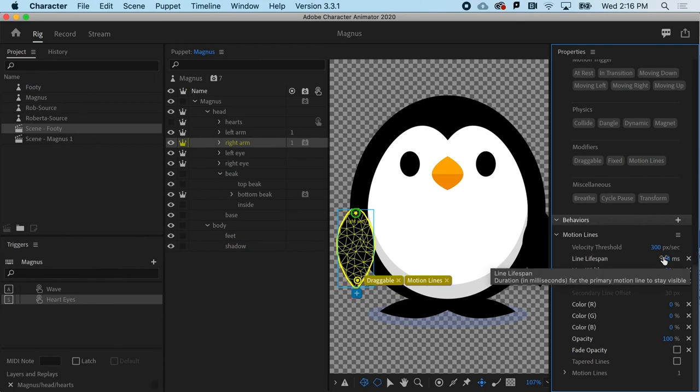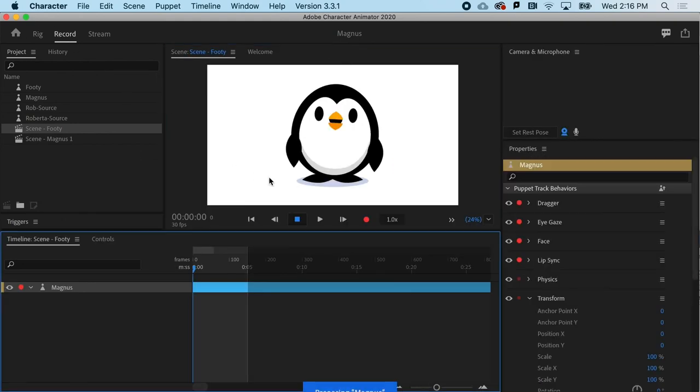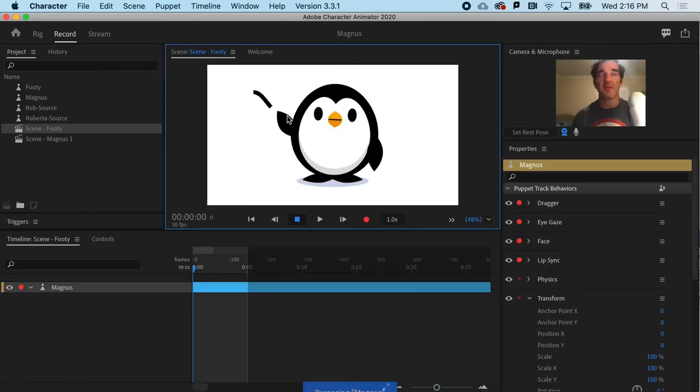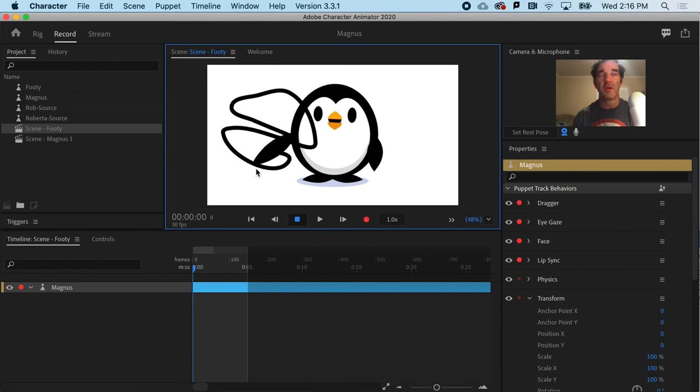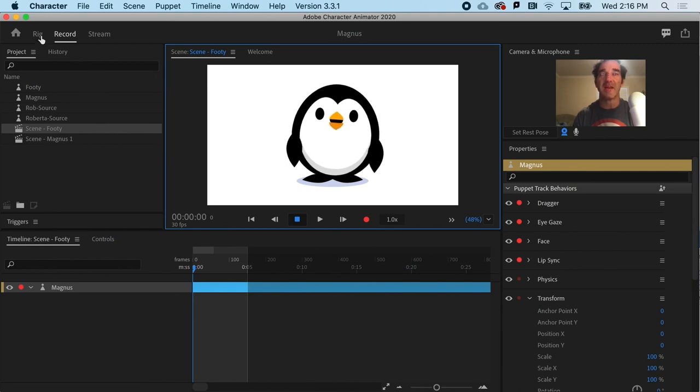Right. So I'm going to hold shift to sort of do a times 10 values here. So we could have ridiculously long lines that are black, that are really wide. And again, it's another sort of look. Who knows? Maybe there's a use case for something like that.